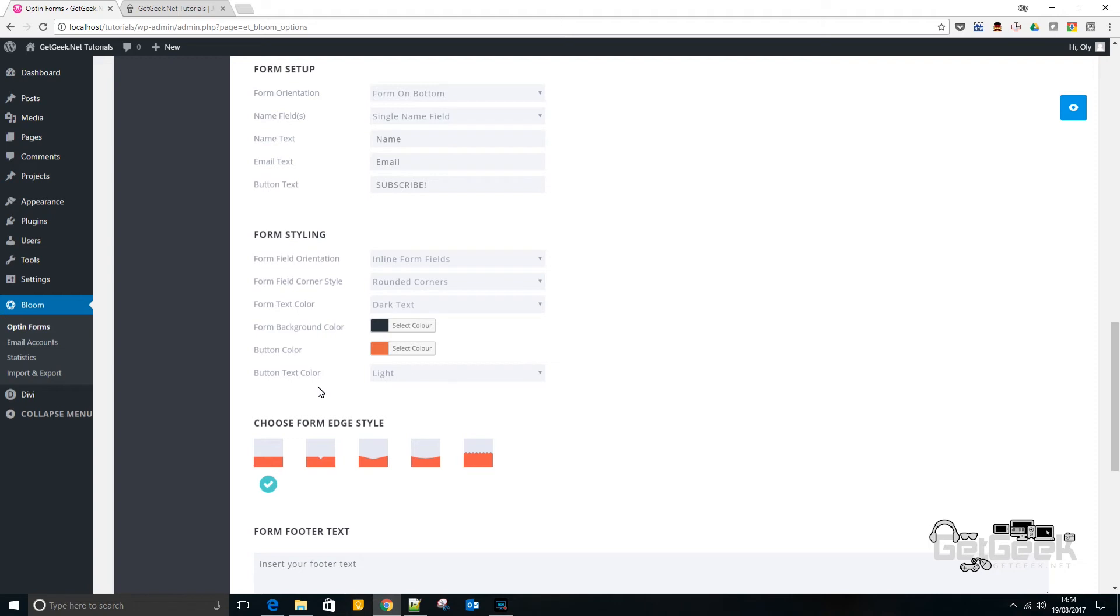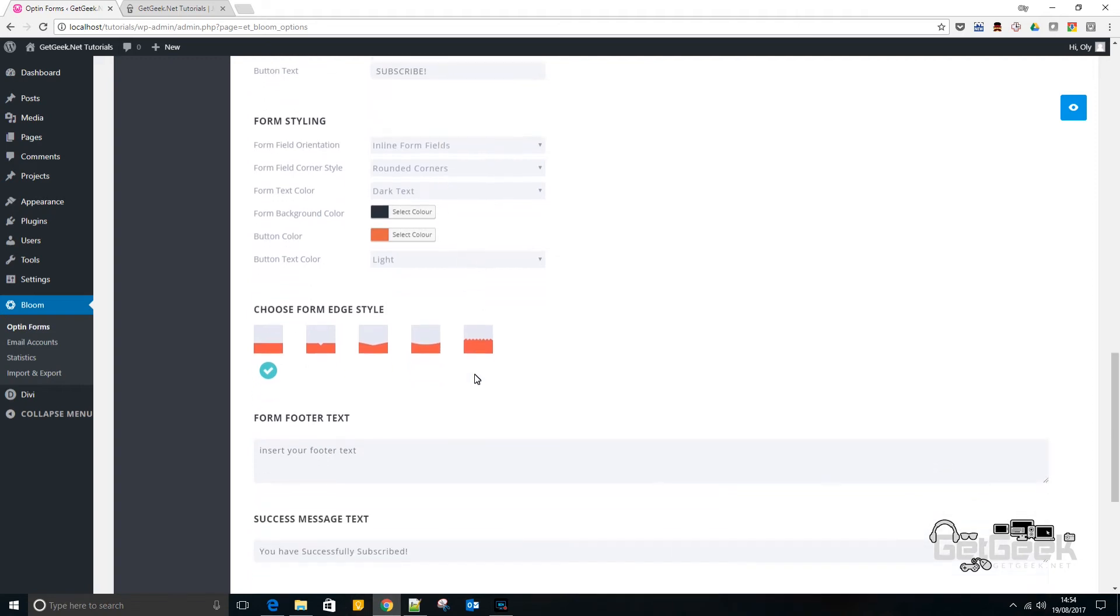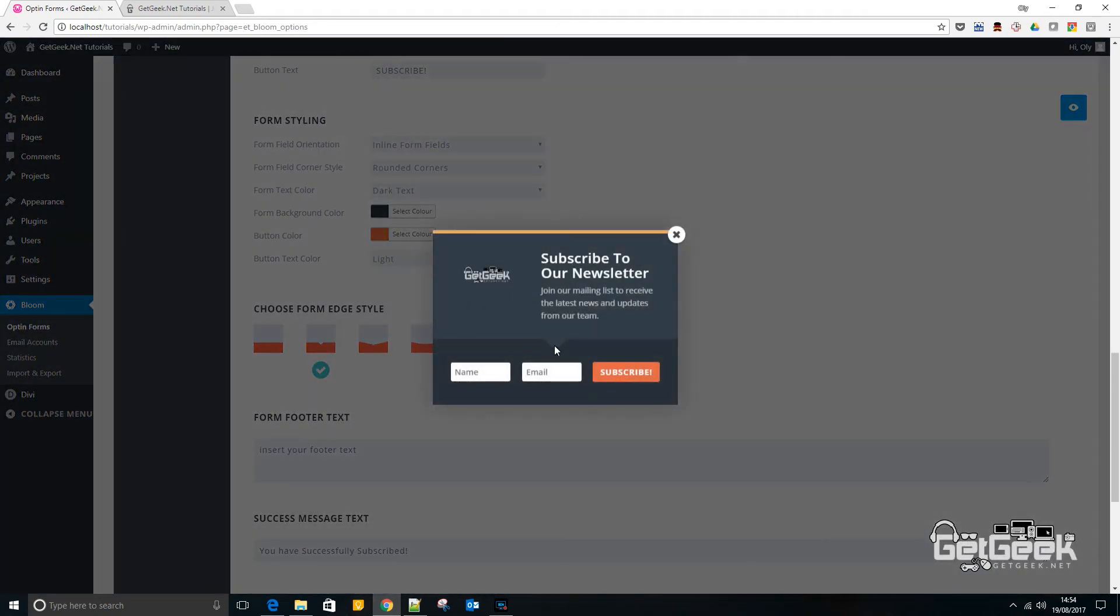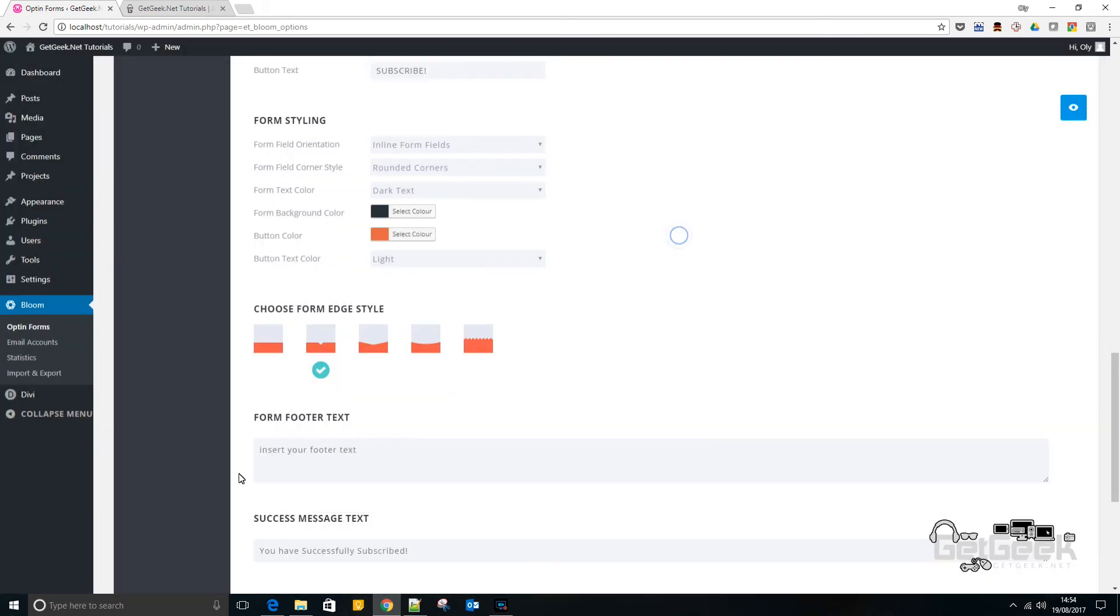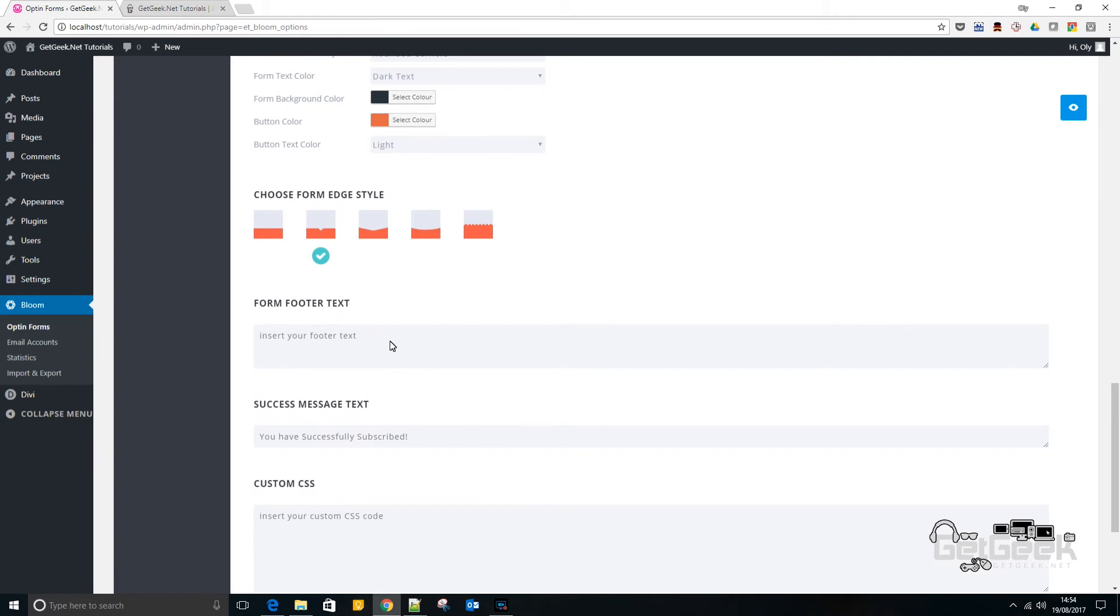Then so there's just more customization of the form if you want to. And I may just change the edge style. So it kind of is directing users down to the text boxes to subscribe. Bit of a subtlety on it.